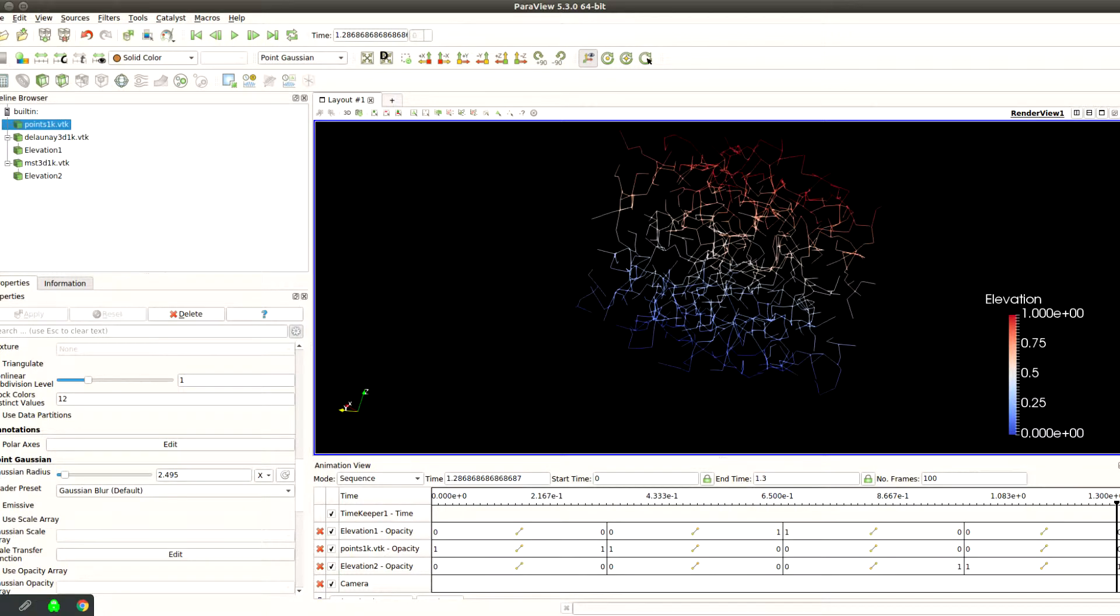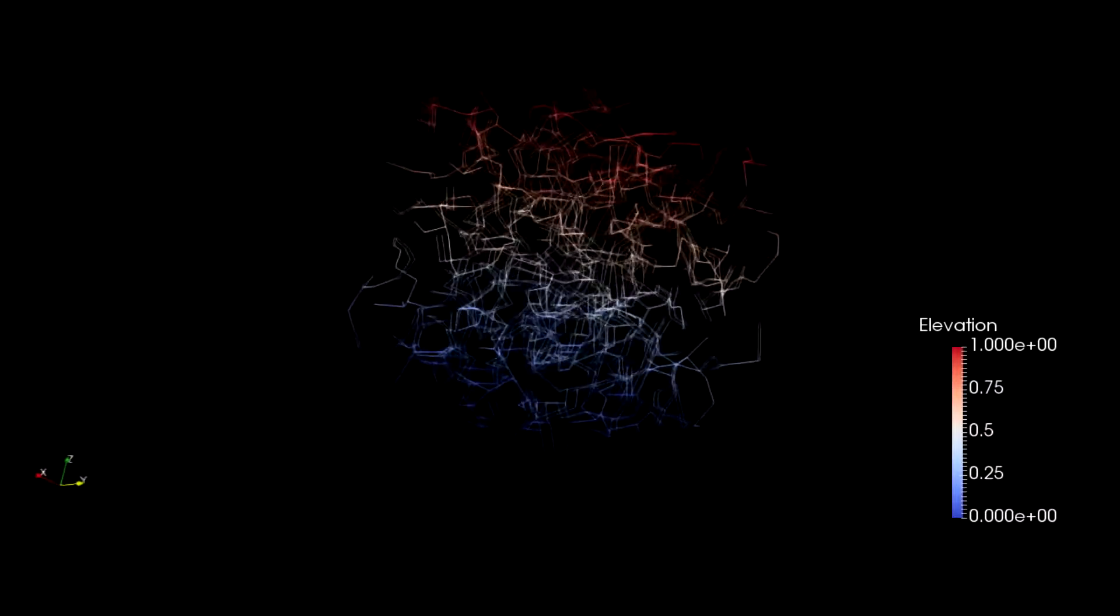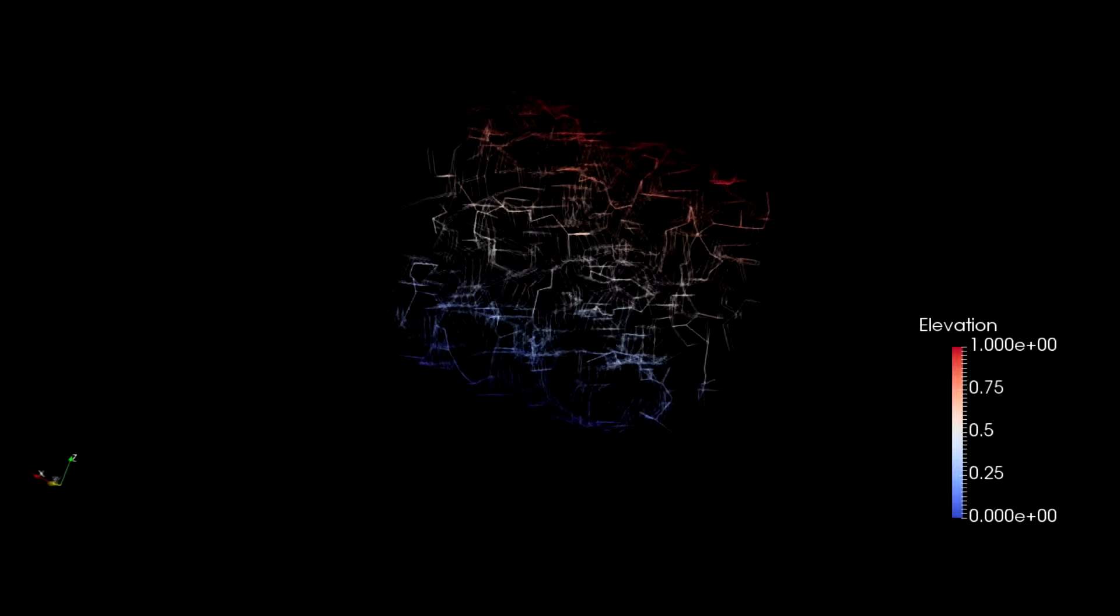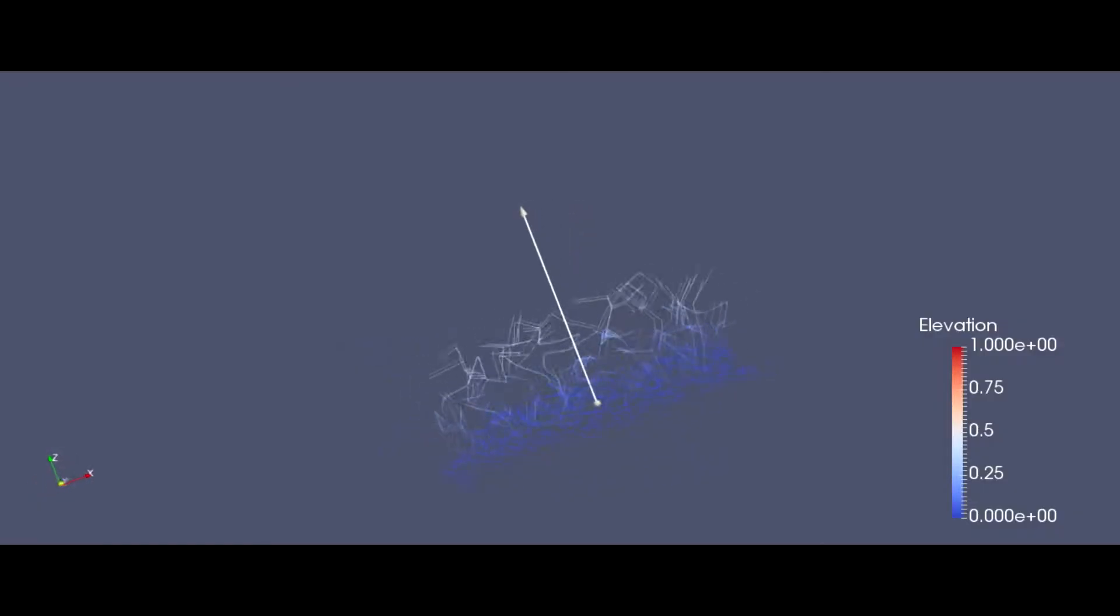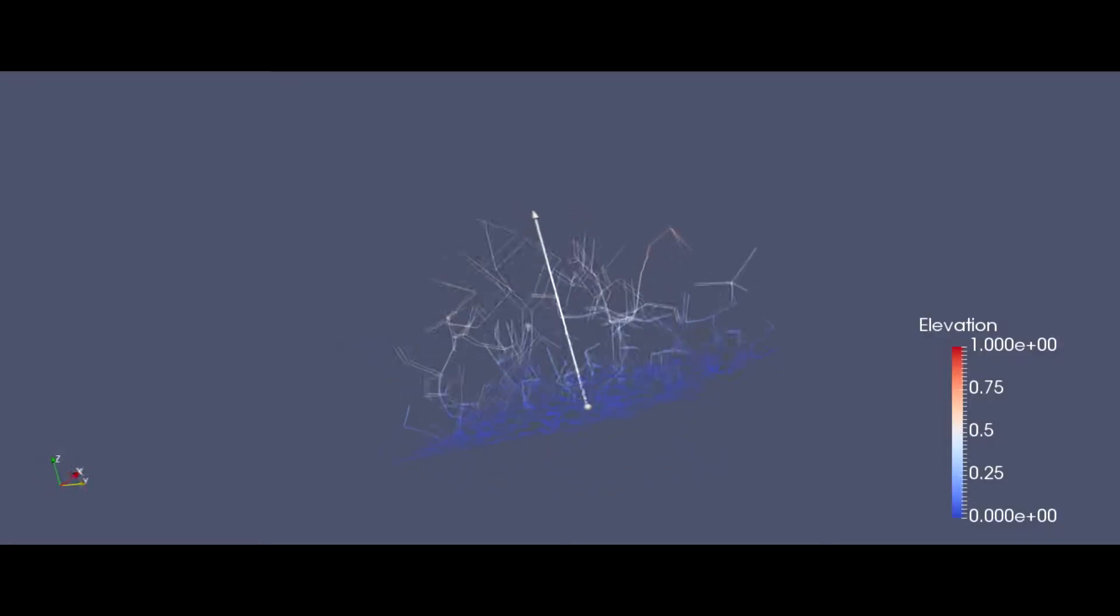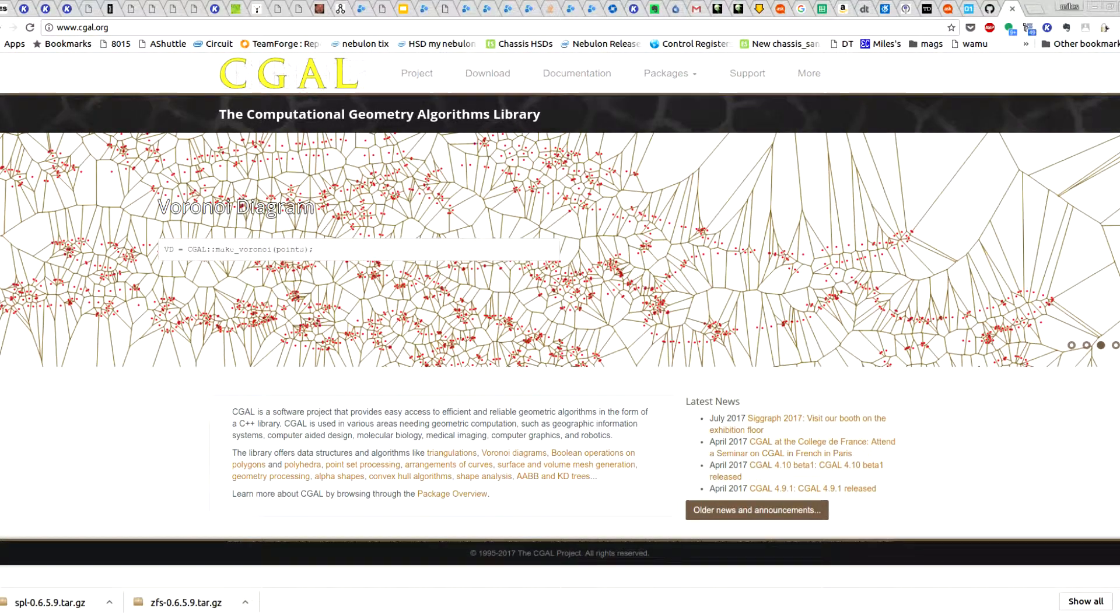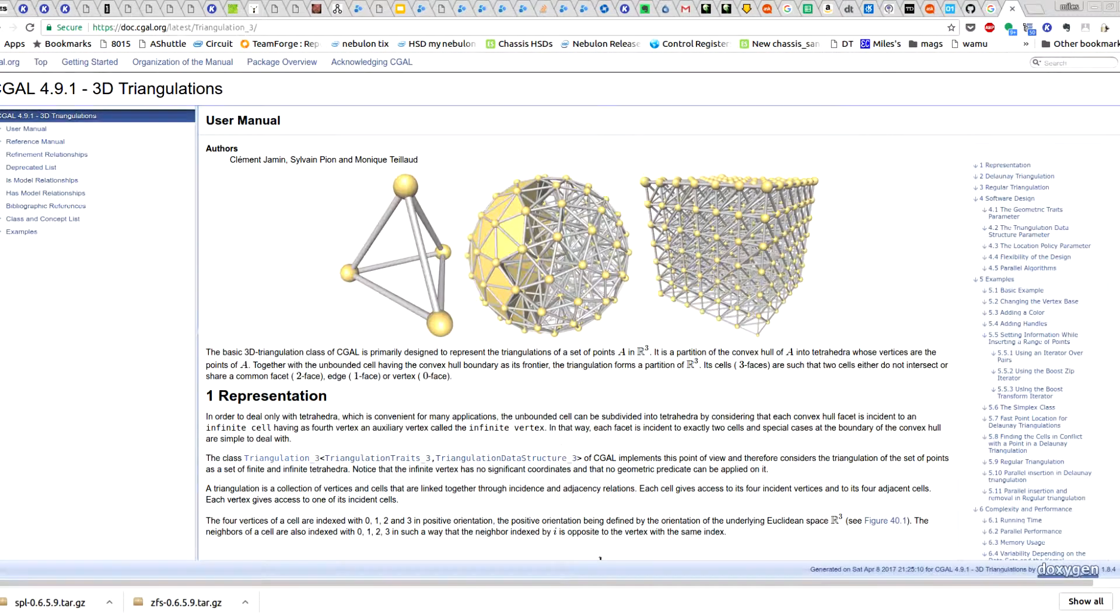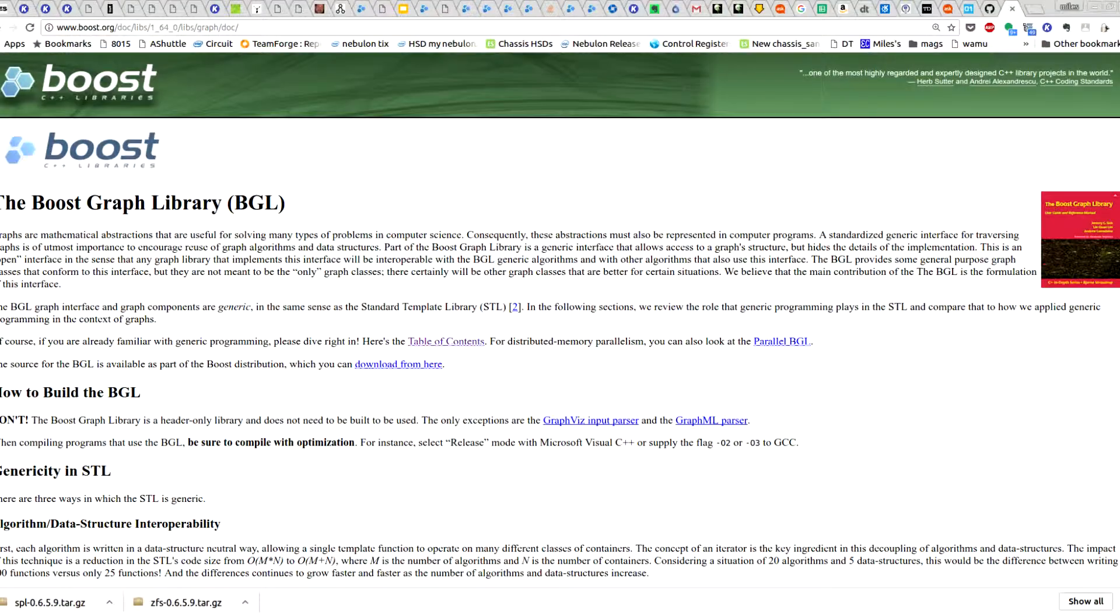I will then go on to talk about how to compute the spanning tree of the three-dimensional points by first using the Seagal library to generate a triangulation of the points, followed by how to use the Boost graph library to compute the minimum spanning tree.